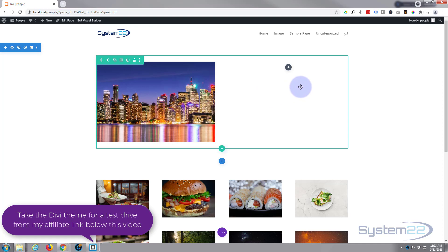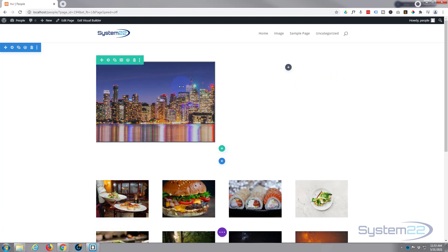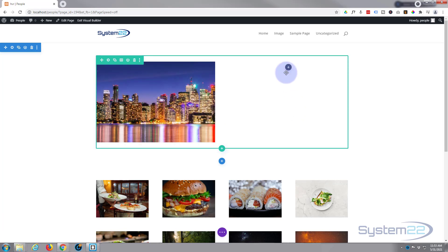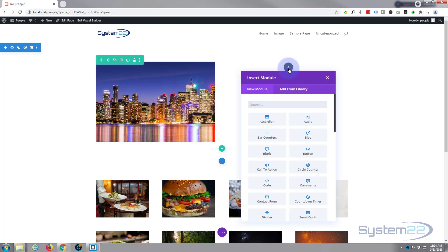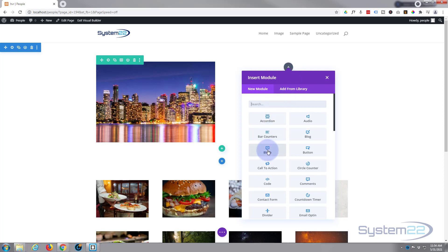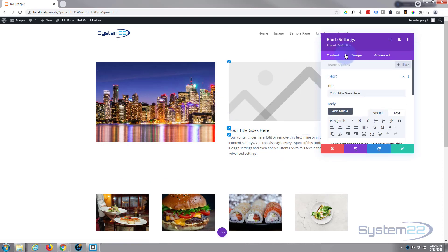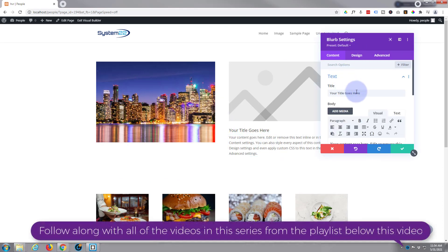The way these image-to-text hover effects work is the image itself is actually residing in the column of the row, and then we're putting the module that we want on top of it and making it fade in or slide in on hover. So the first thing I'm going to do is add our blurb module — there it is. Use any module you wish.